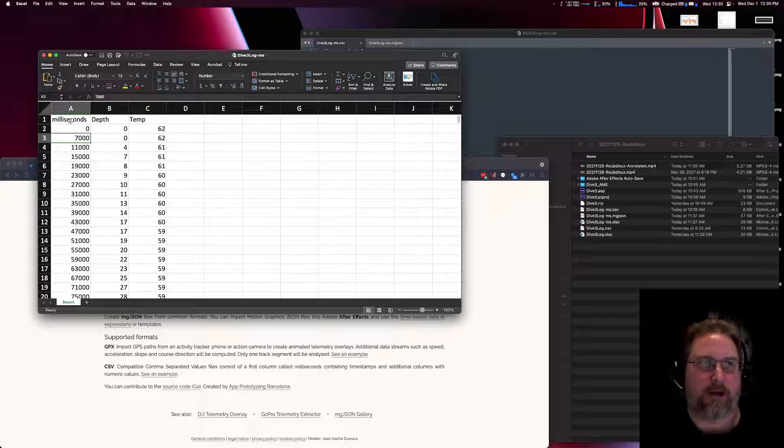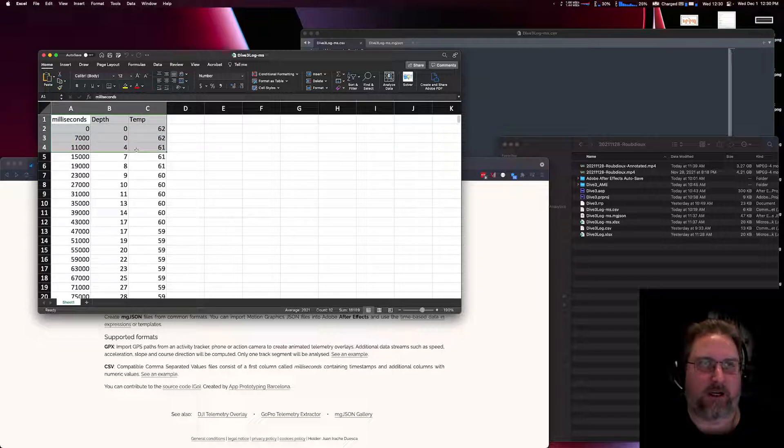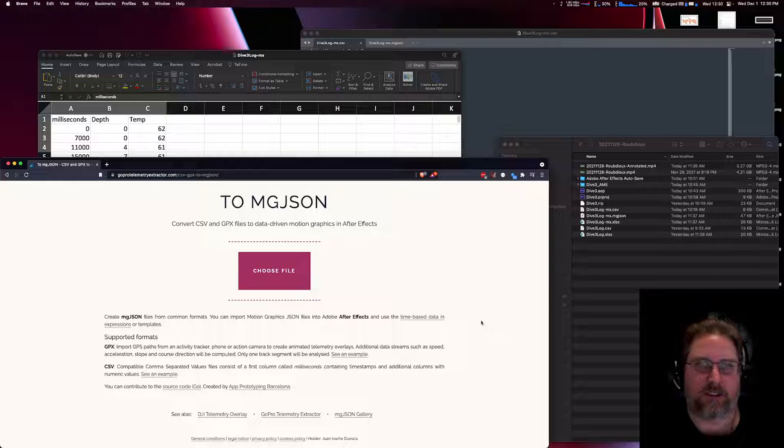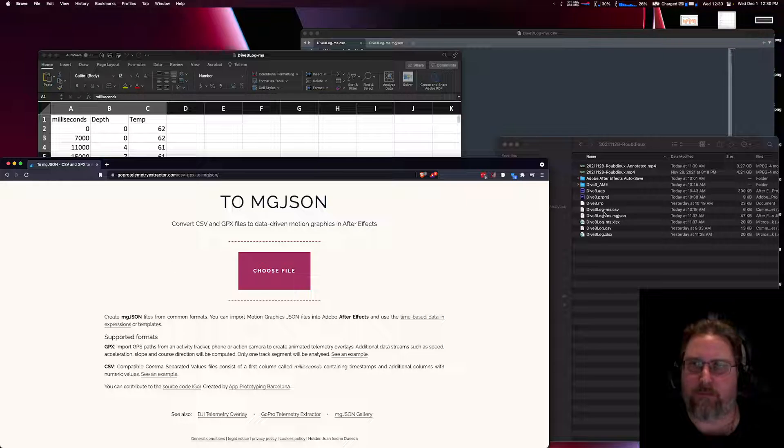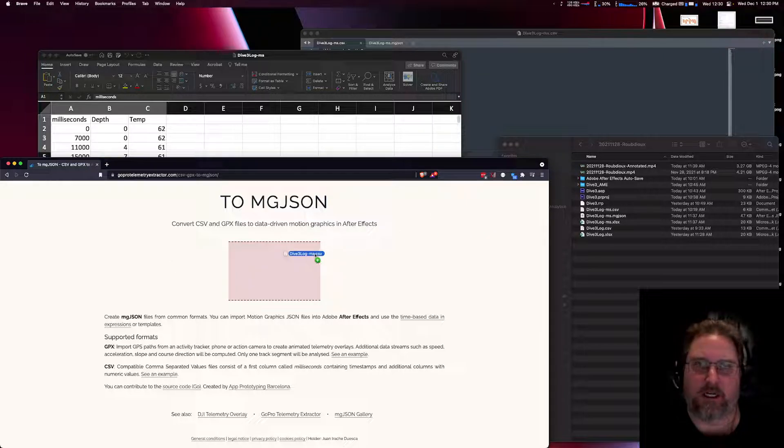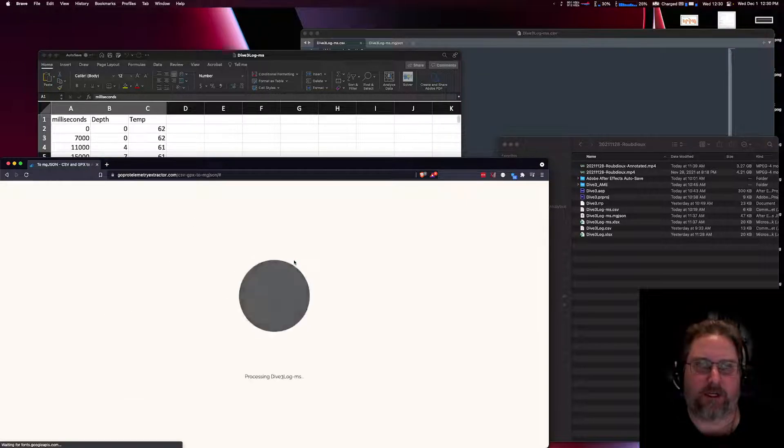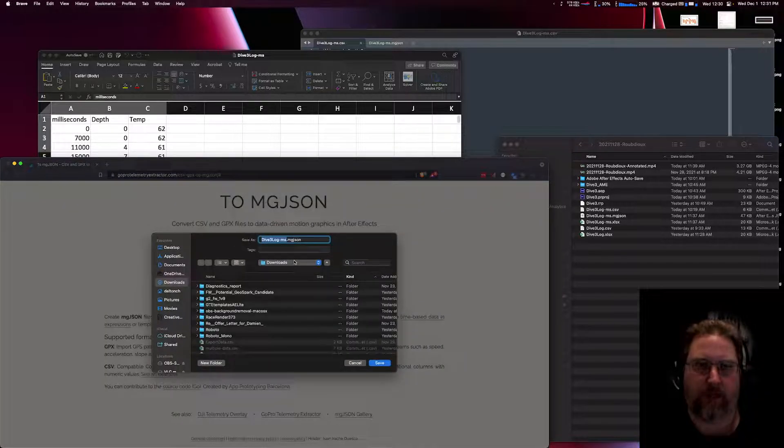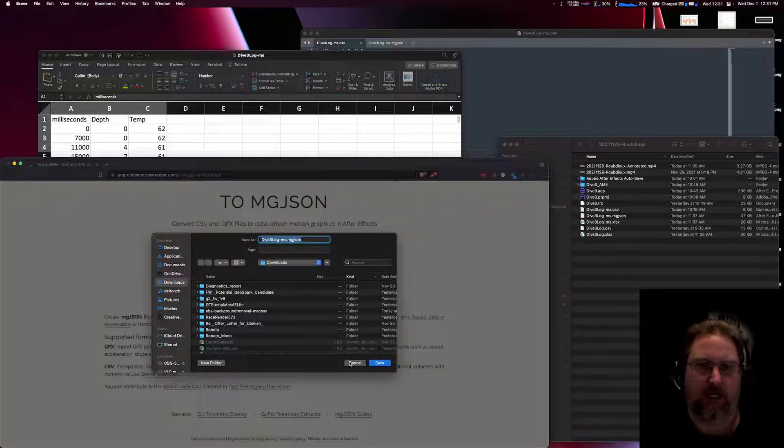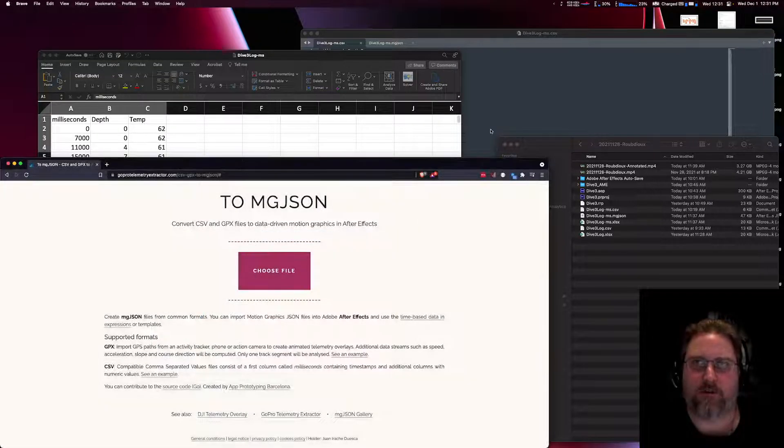So once we have our data in this format, we need to convert it to a MGJSON format. There's a GoPro telemetry extractor.com website you can go to, and basically you just need to take your CSV file and drag and drop it onto here, and then you will get back a MGJSON file that you need to save.